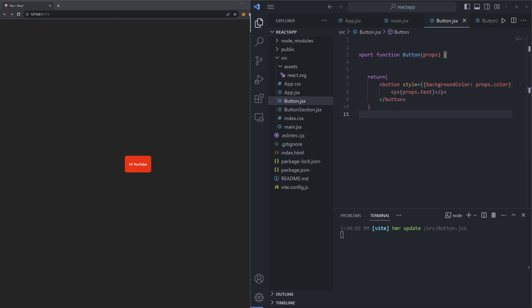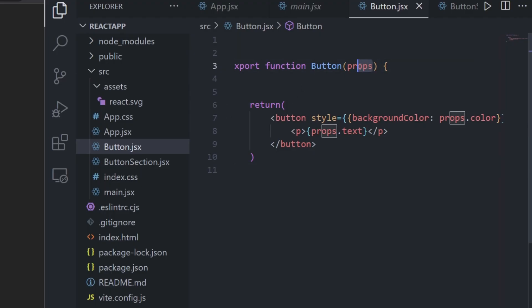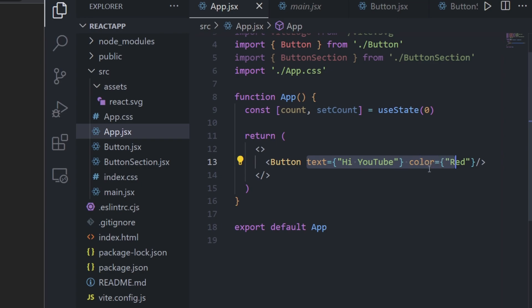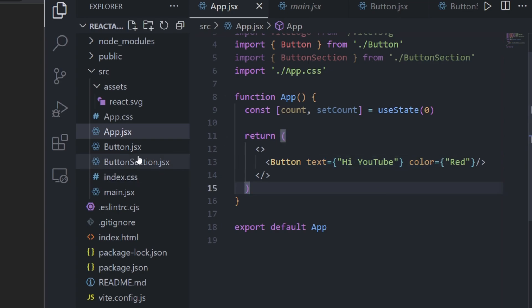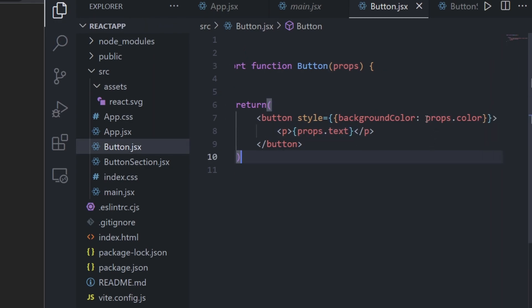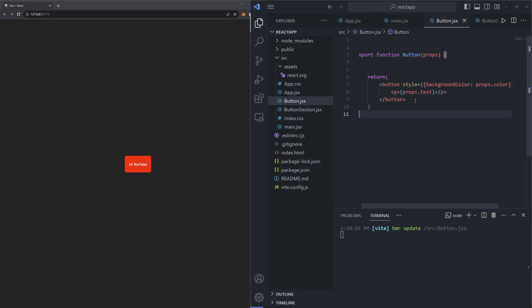We've now accessed both the text property and the color property. To review: we passed a props argument into our function, then in app.jsx we passed two properties — text set to 'hi YouTube' and color set to 'red'. In button.jsx we access them via props.text and props.color with inline CSS styling. The neat thing about props is that now we can make as many button components as we want and customize each one individually.